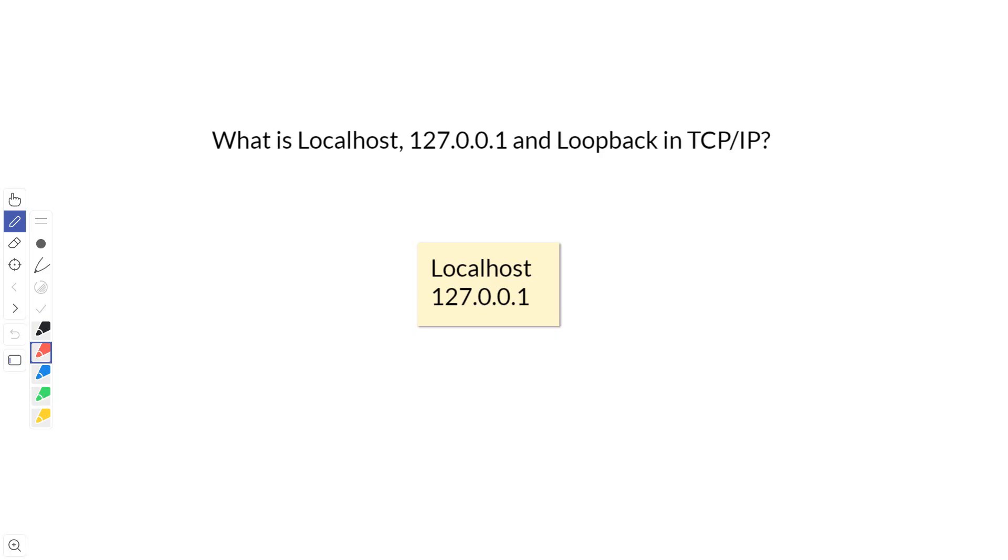Hey everybody, I'm Dean and welcome to Dino's Tech World. Today I'm going to talk about what a localhost is, what the IP address 127.0.0.1 is, and what a loopback is in TCP IP.